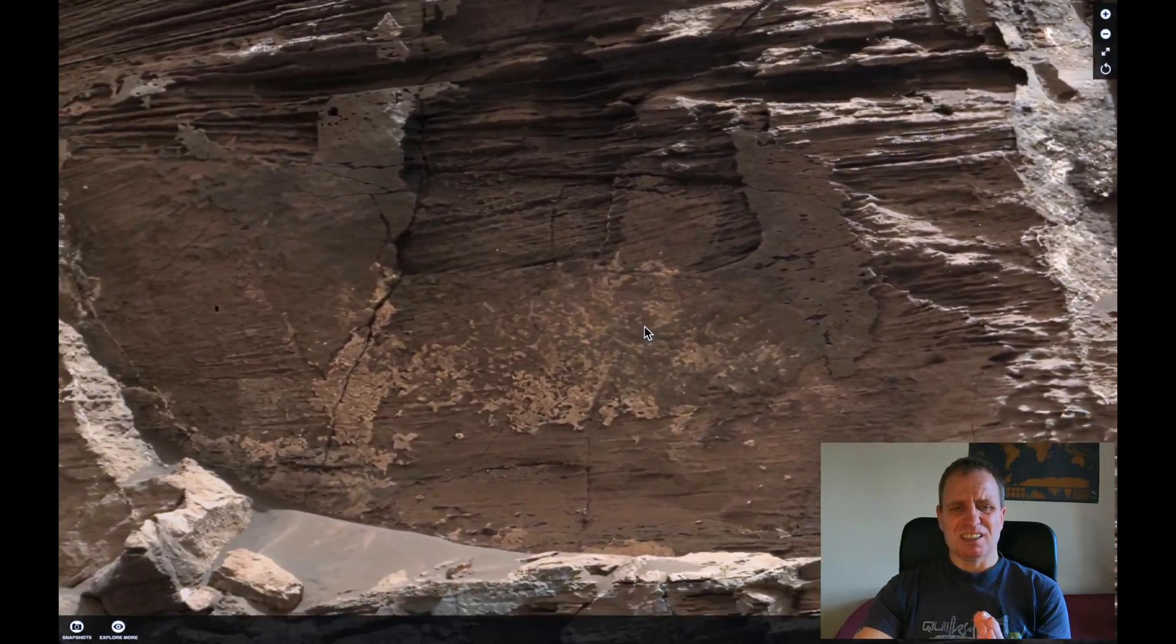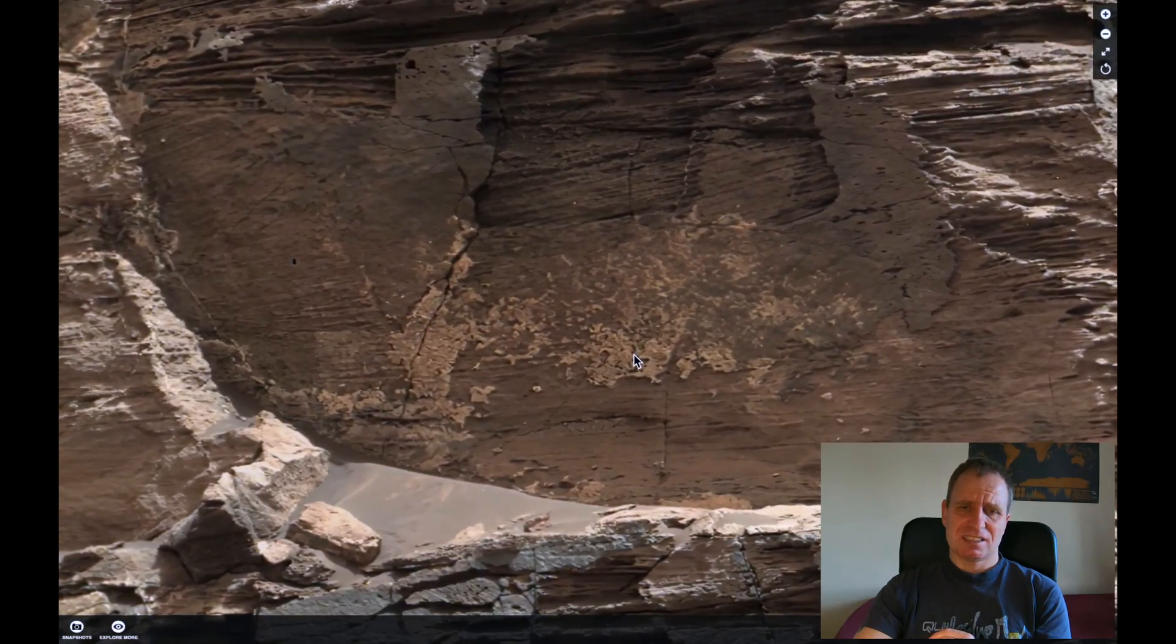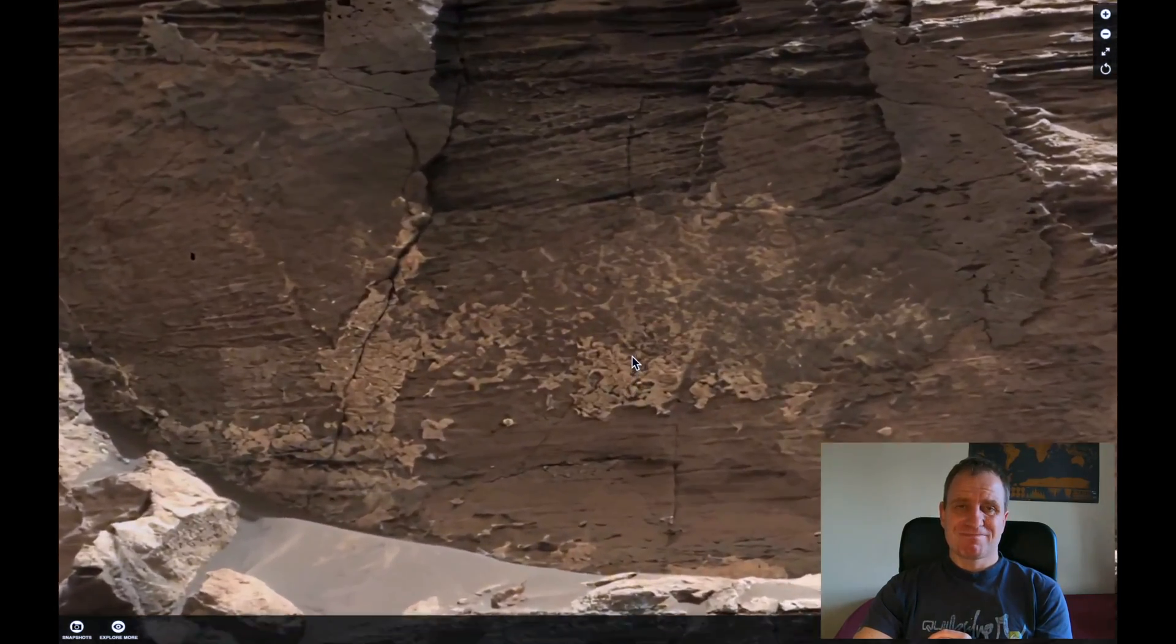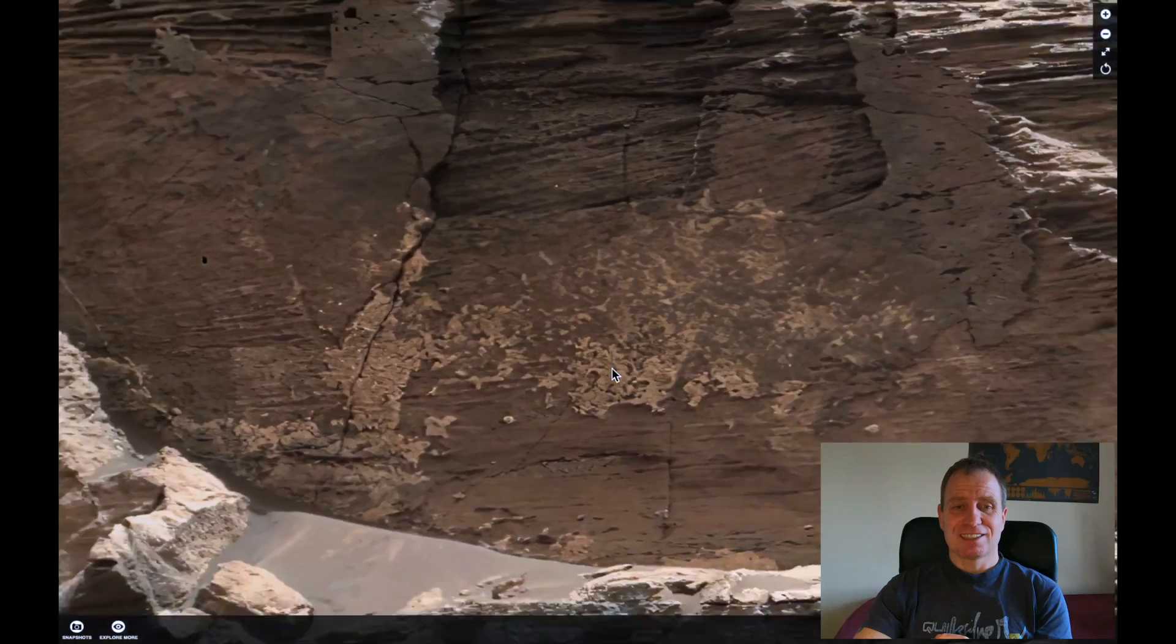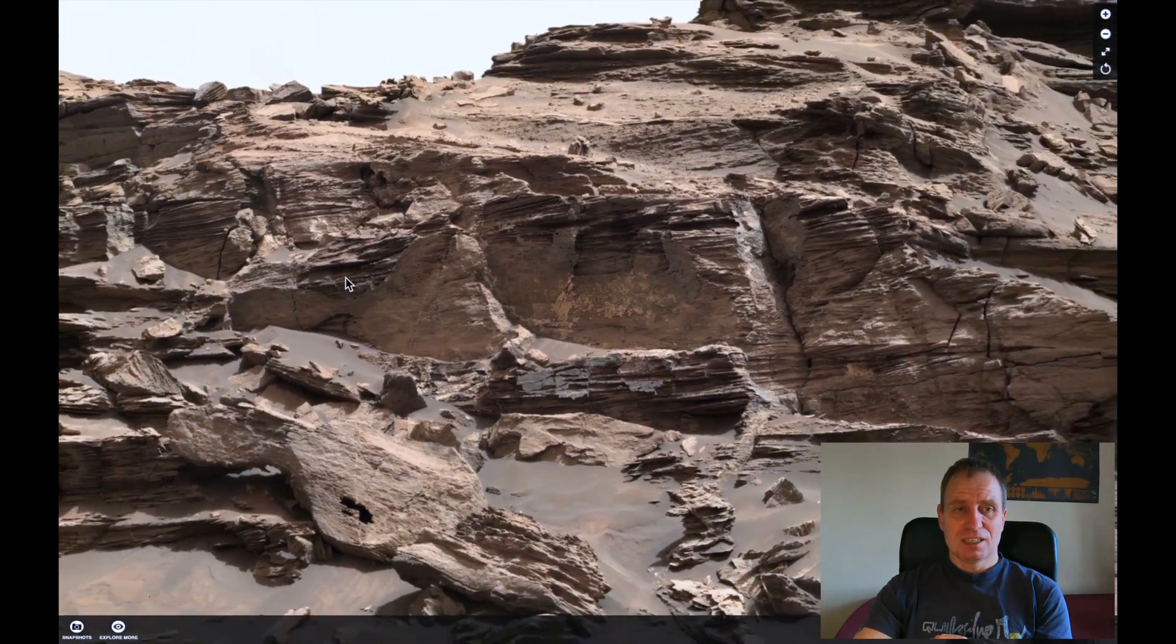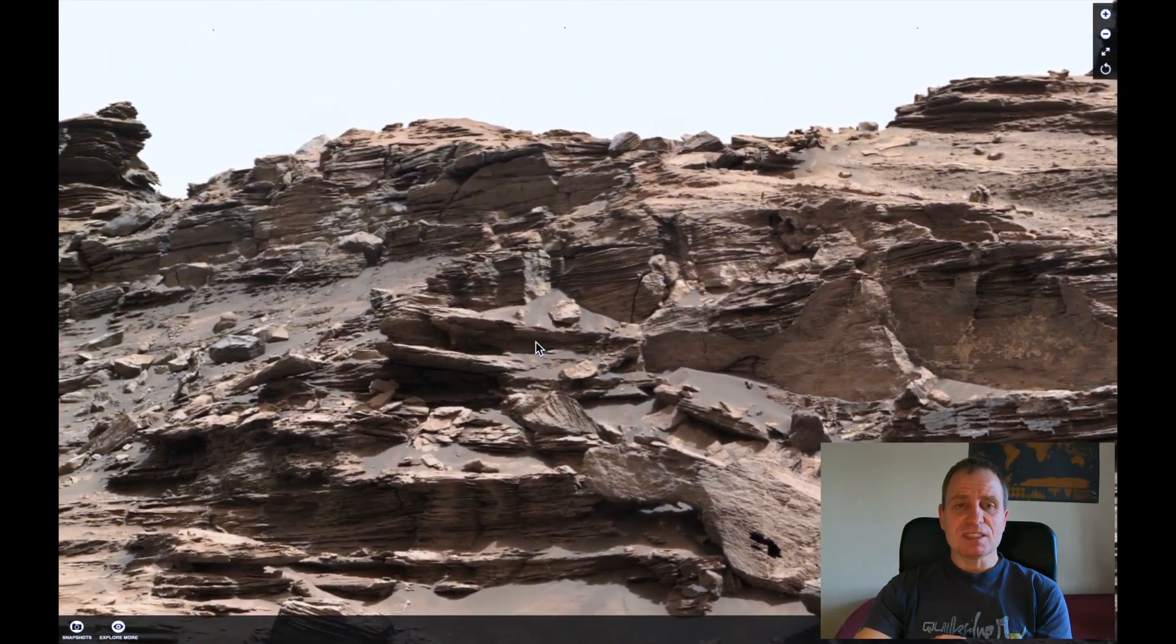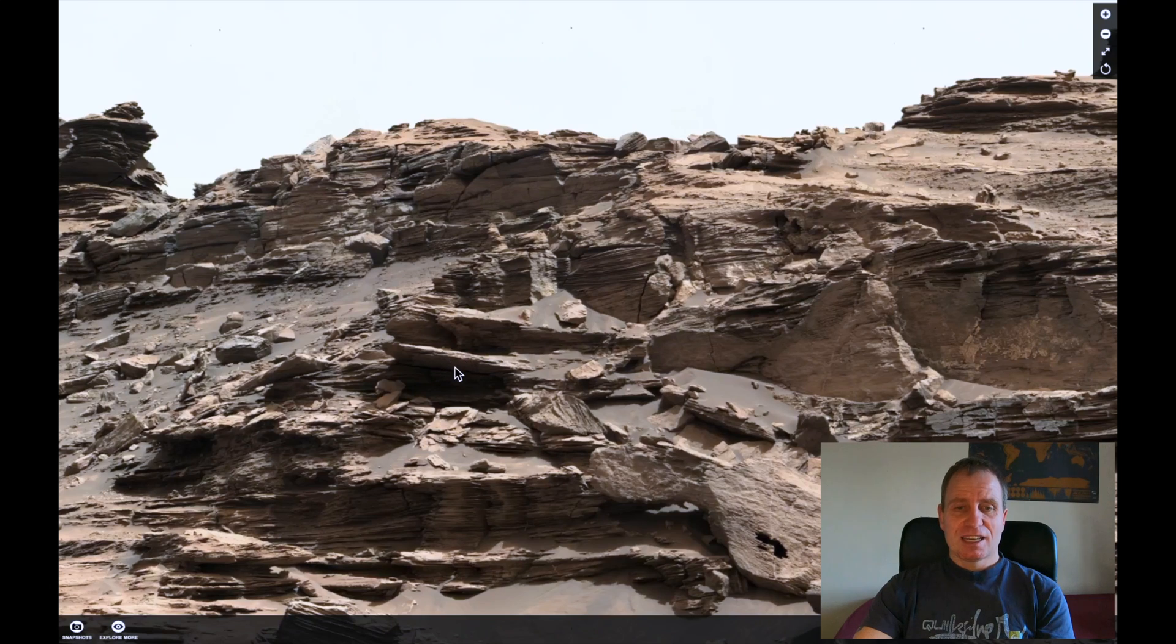But for me, this is kind of looking too much organic, looking too much organic for me. But let me know.